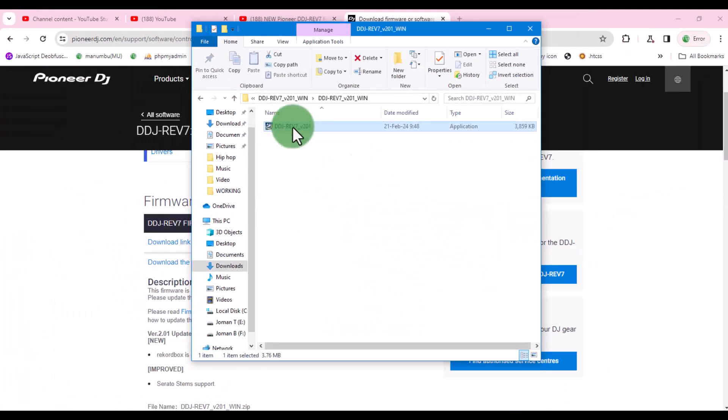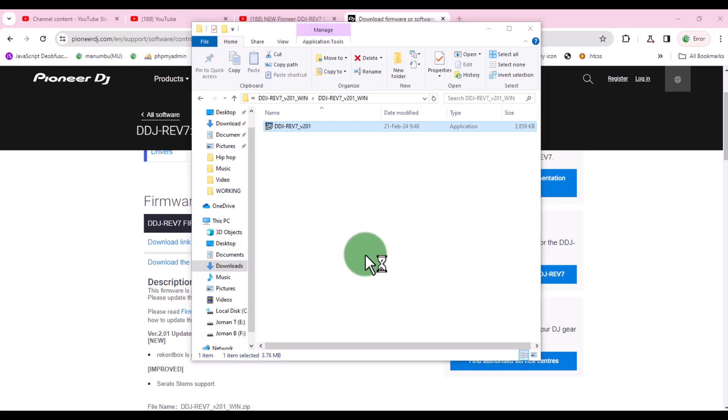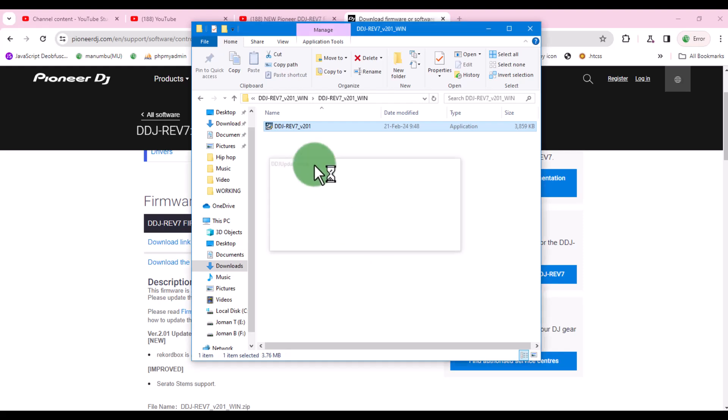Now, it's time to connect your device to your computer. Make sure no DJ software is running on your computer. Meaning close all DJ software before proceeding. After connecting your Pioneer DJ device or hardware, double click on this file.